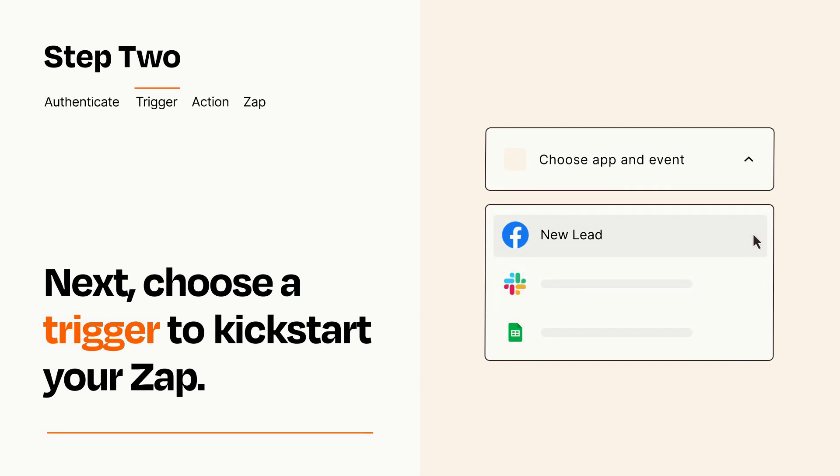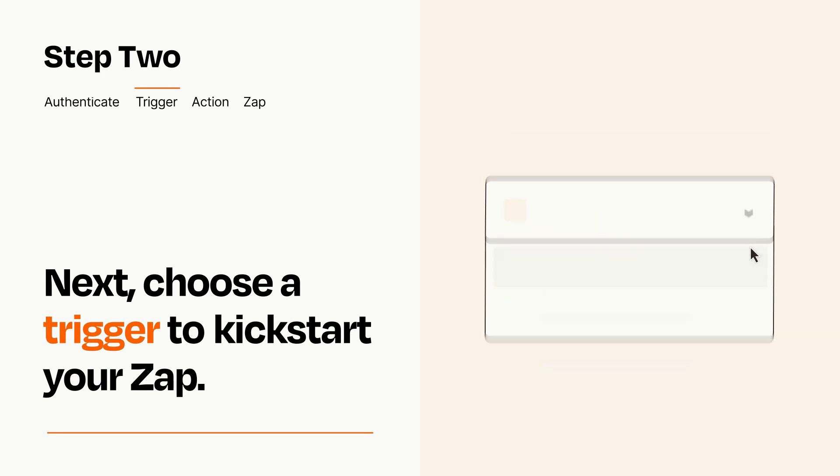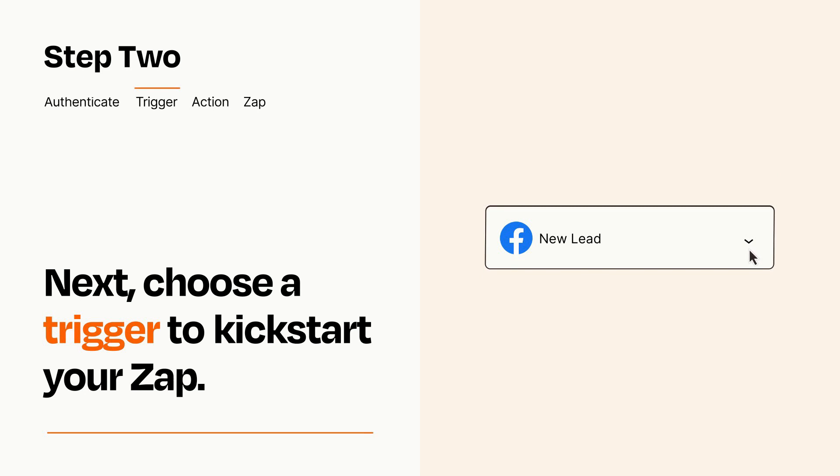When you set up this step, your Zap will pull in test data from your trigger app that you'll see later when setting up your action app.